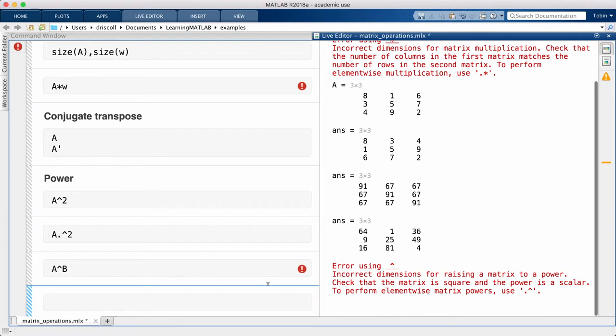So you see the pattern is that if you use a dotted form of the operator, like dot star or dot caret, you get element-wise operation for an array. If you use these operators without the dot, you get these operations in the matrix sense.